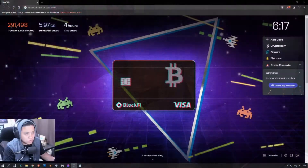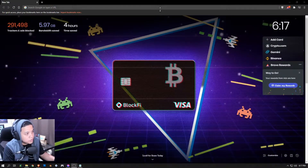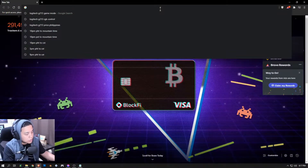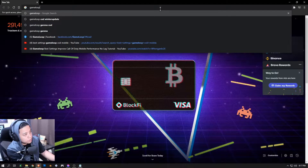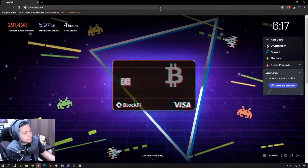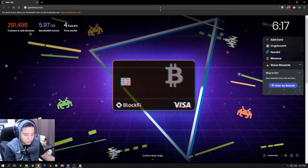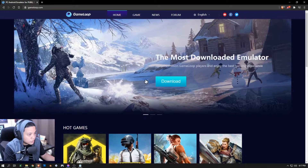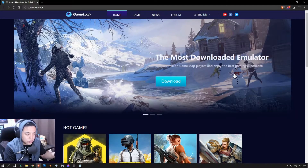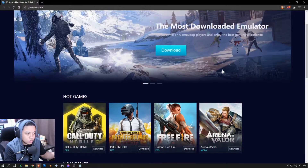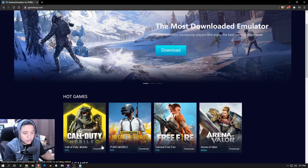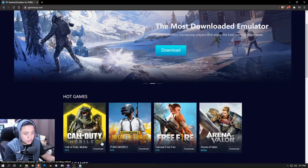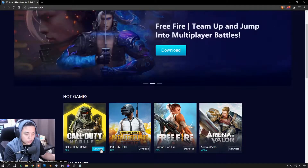Let's get started. To get started, go to GameLoop's website at gameloop.com — it will redirect you to the official website. You'll immediately see the download link. You can do it directly on the game; it's basically the same thing — you'll just get the installer right away.